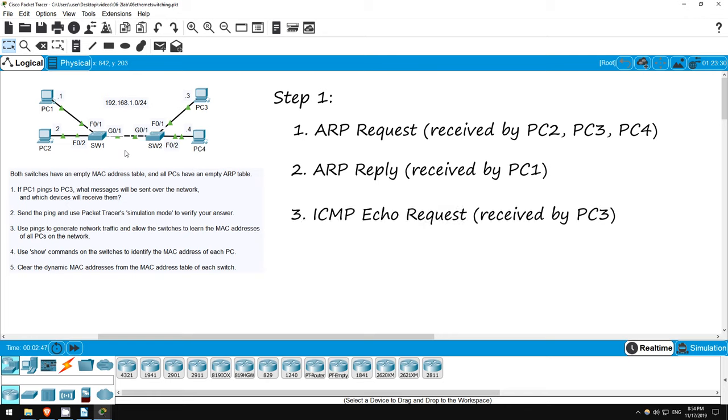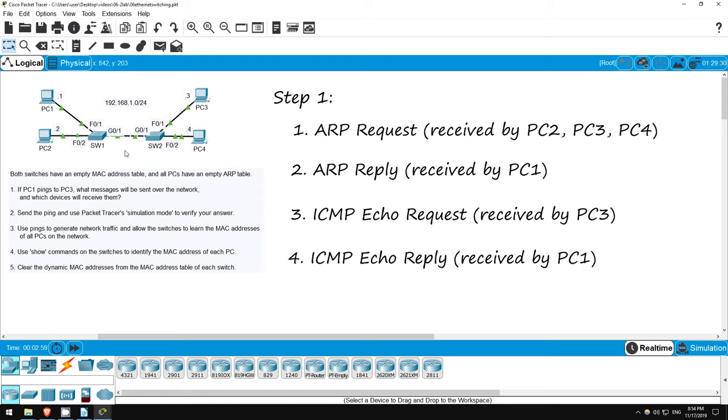So, the third message that will be sent is an ICMP echo request from PC1. This is a unicast message that will be received by PC3 only. Then, PC3 will send an ICMP echo reply, which is also a unicast message, that will be received by PC1 only, after passing through SW2 and SW1 of course. So, that's it, those are the messages that will be sent over the network if PC1 pings PC3. Now, there won't be just one ping, PC1 will send multiple pings, four by default from a Windows PC.